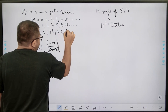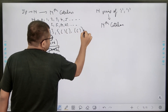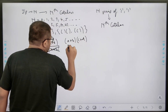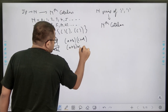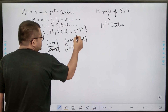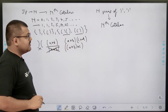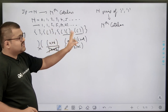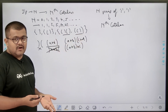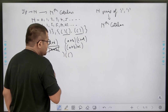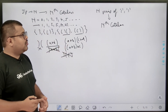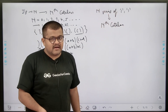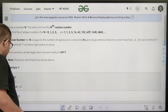For n = 2, it means two pairs of opening and closing brackets. There are two ways: one way is like '(())' — you can say a + (b * c + d) — and the other way is like '()()' — you can say (a + b) * c. Both of these are correct. There are only two ways; any other arrangement would be wrong. So the nth Catalan number is the number of ways of arranging n pairs of brackets such that they are correctly matched.